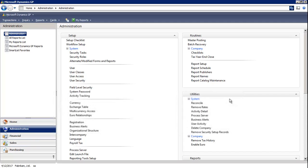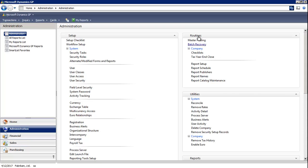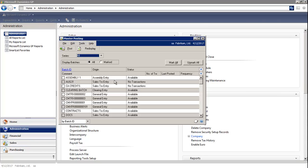The first one is the Master Posting, which allows you to post any or all available batches throughout Microsoft Dynamics GP system. And that's found under Routines, and it's called Master Posting.